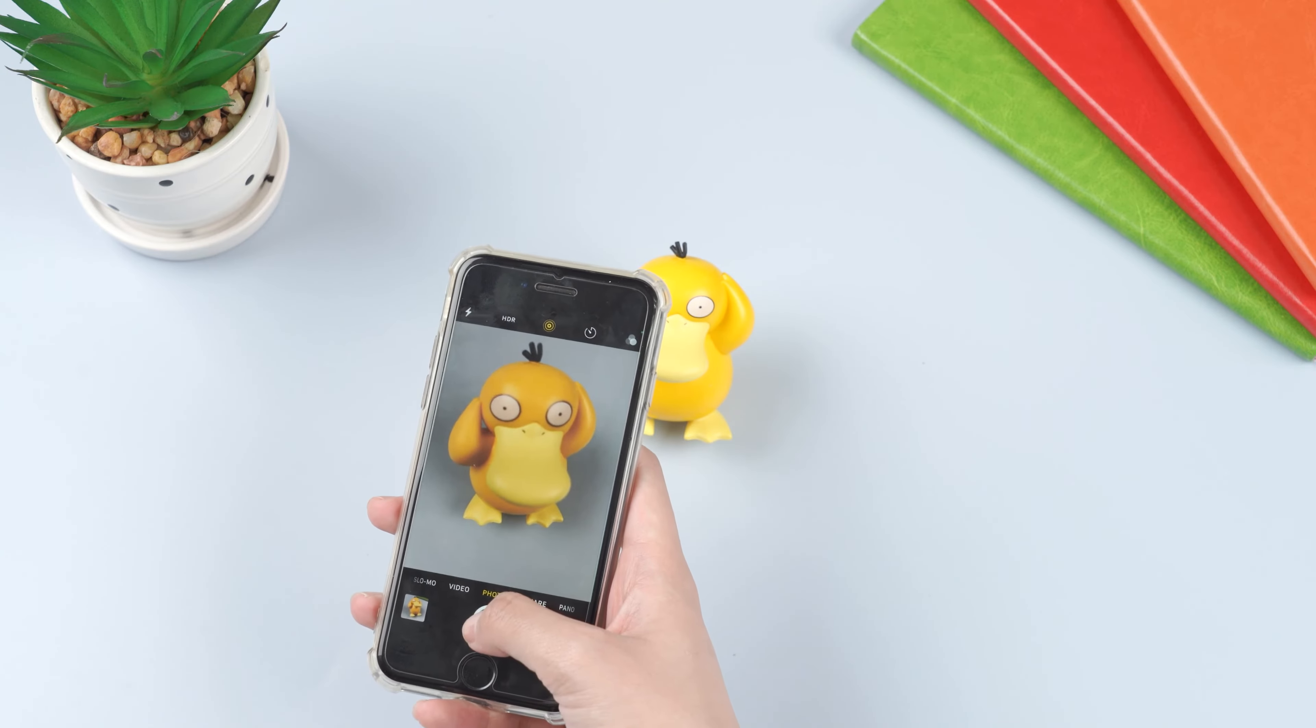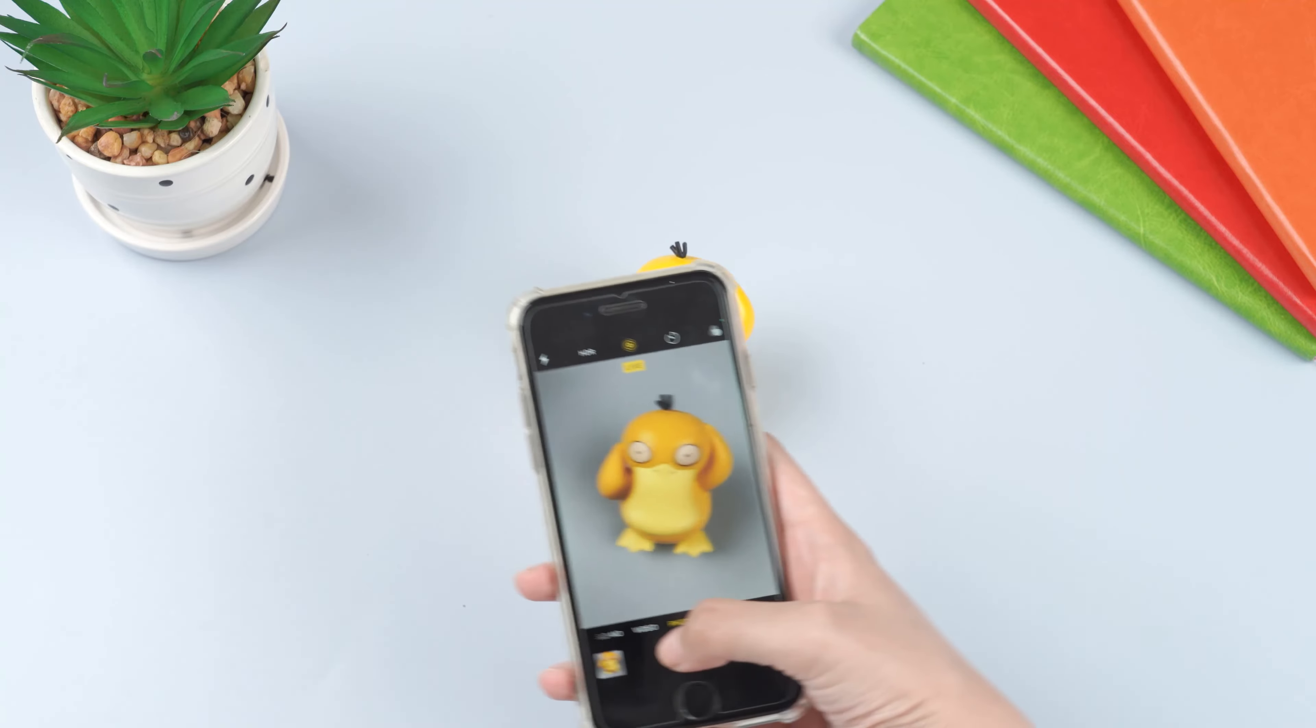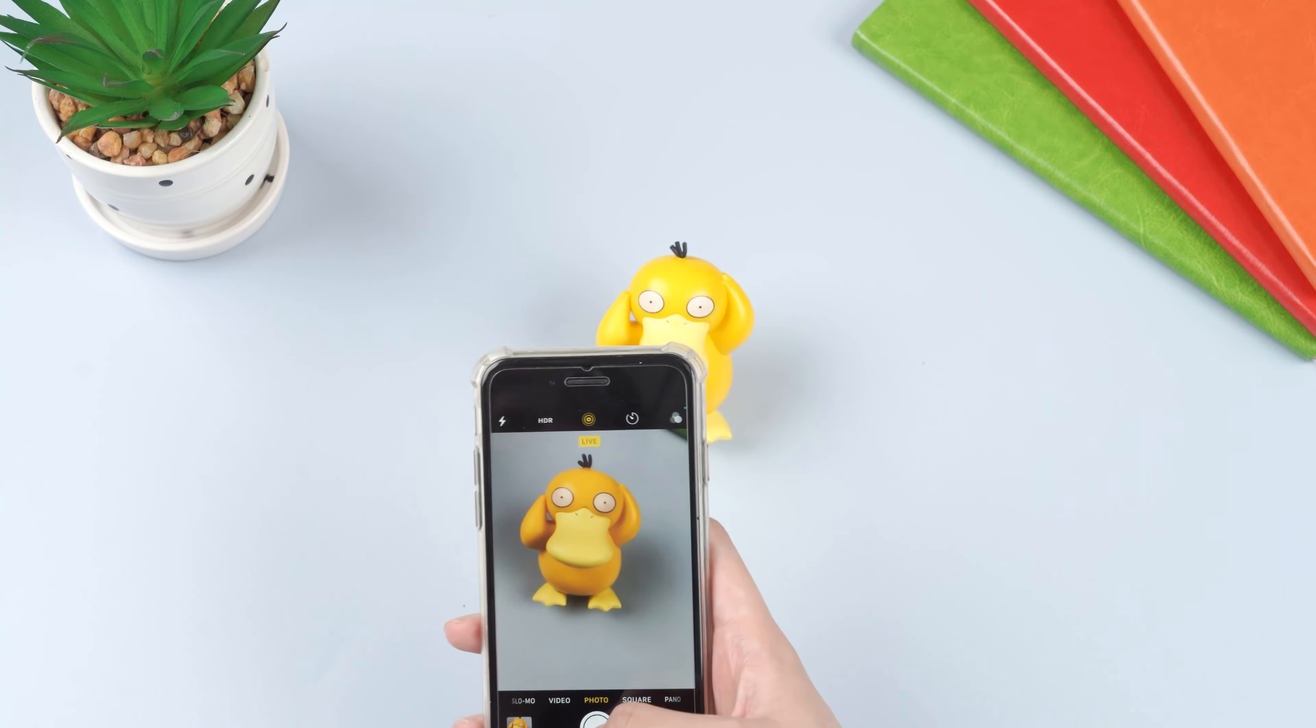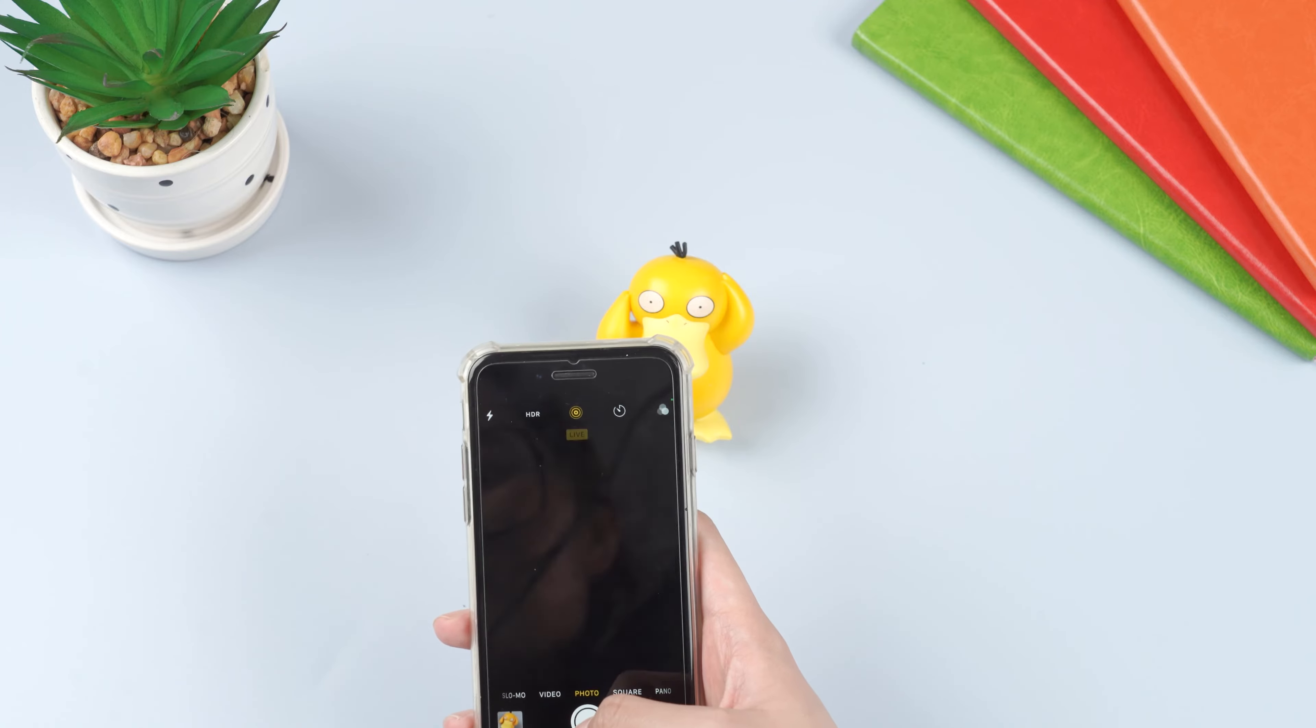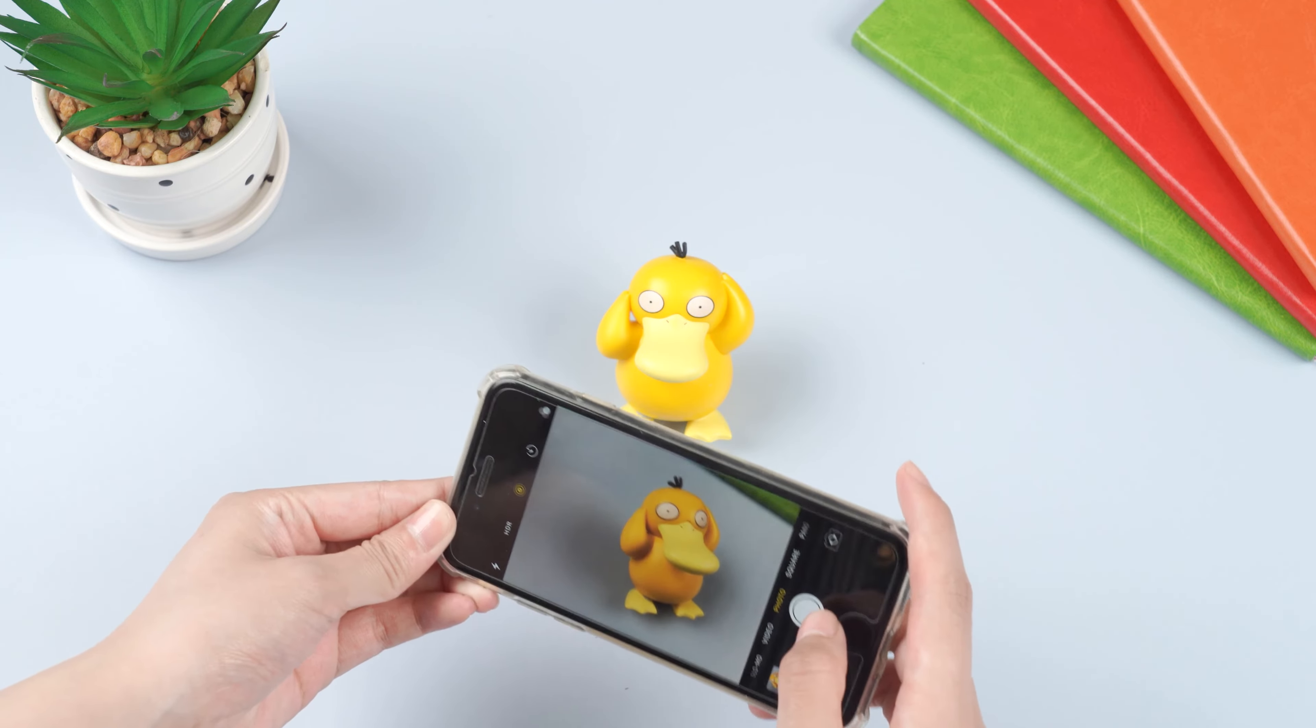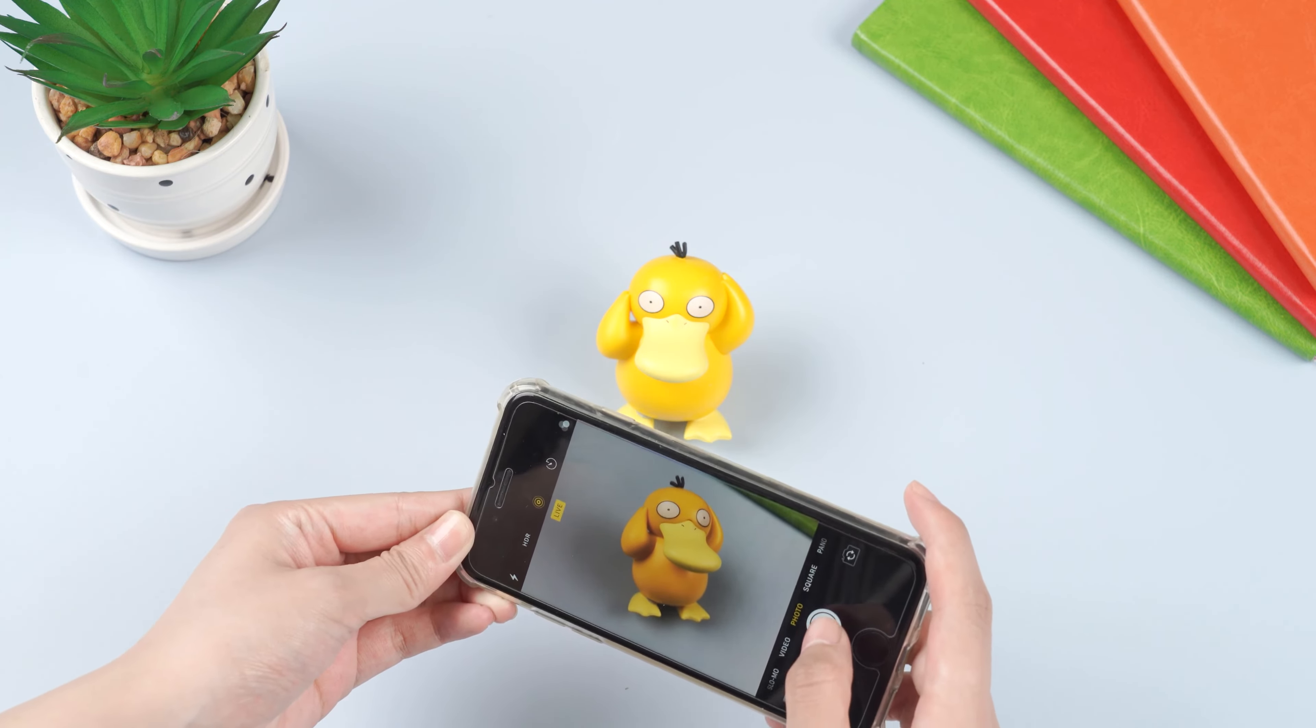Hello guys, welcome back to iMyFone channel. Most iPhone users have been accustomed to using iPhone camera to take photos in daily life and happily snap away every day due to its high pixels.